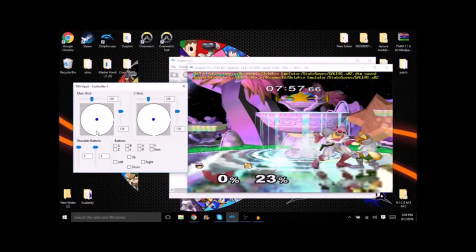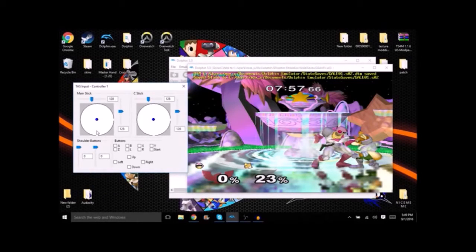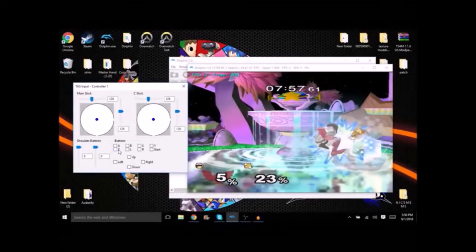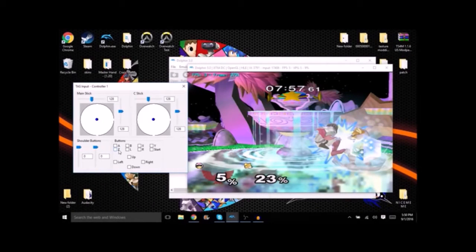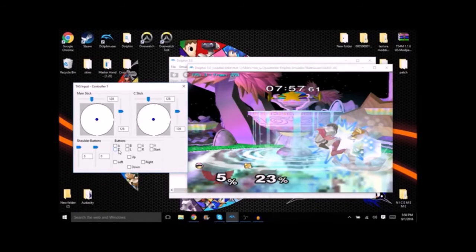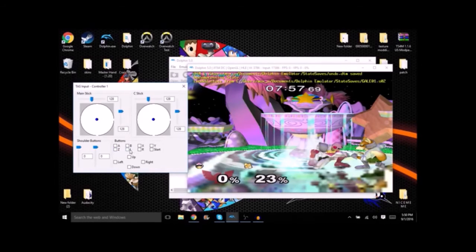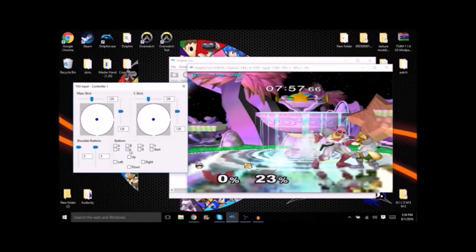We'll save one more now that Falcon's in an idle position. And get shined. So we'll go back to that other save state and we'll try to power shield it instead. Now I don't think that it's possible to get a power shield here because Fox's shine comes out so fast and we aren't ready to block it.